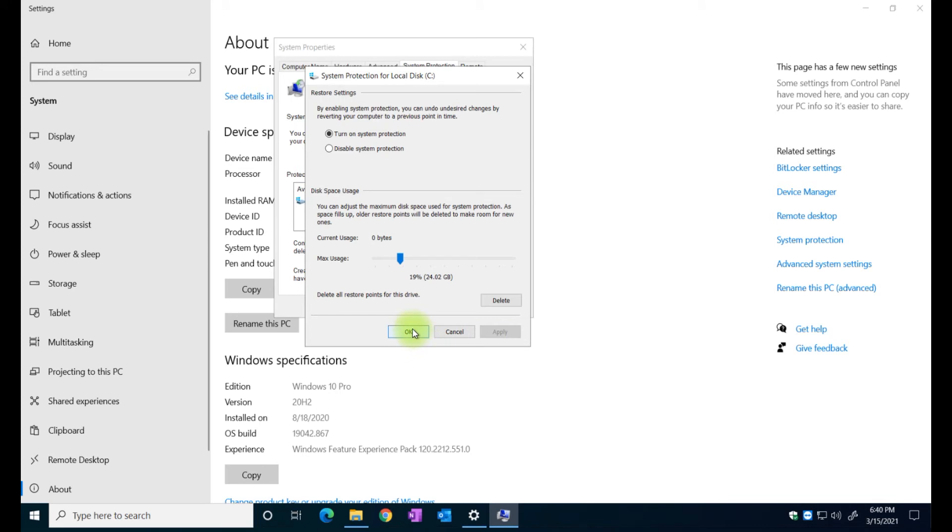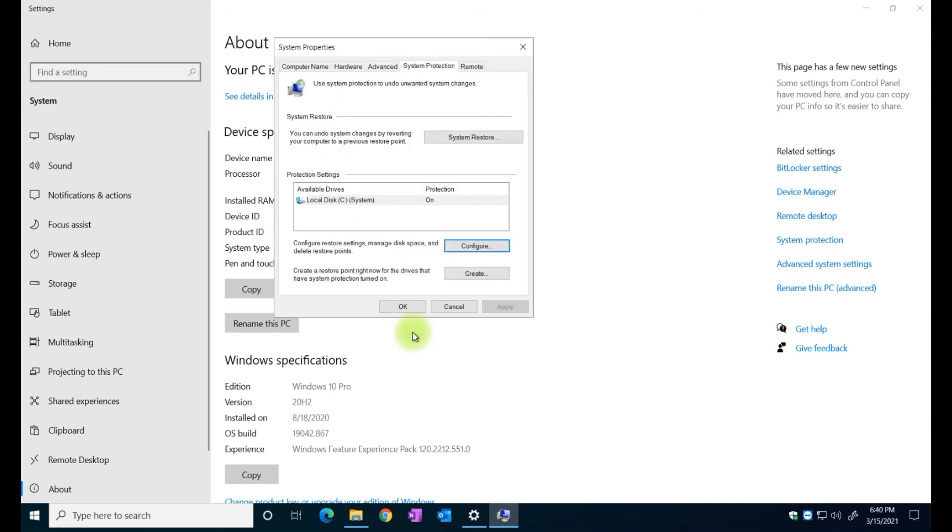And you also have the option to create a restore point right now if one has not been created. What does that mean? Let's say tomorrow your computer breaks down or you have a problem, it doesn't start, whatever, you always have the option to create a restore point to turn back your machine in time and just return to previous version of the operating system.